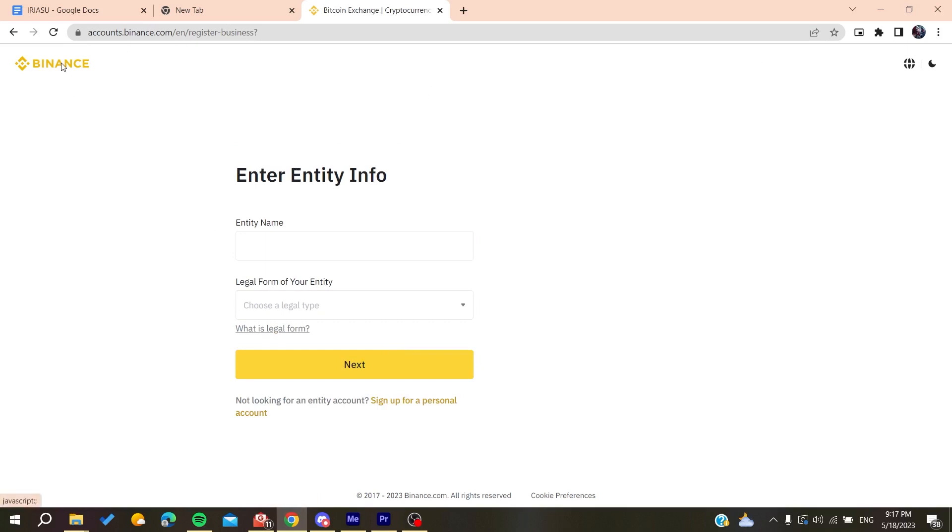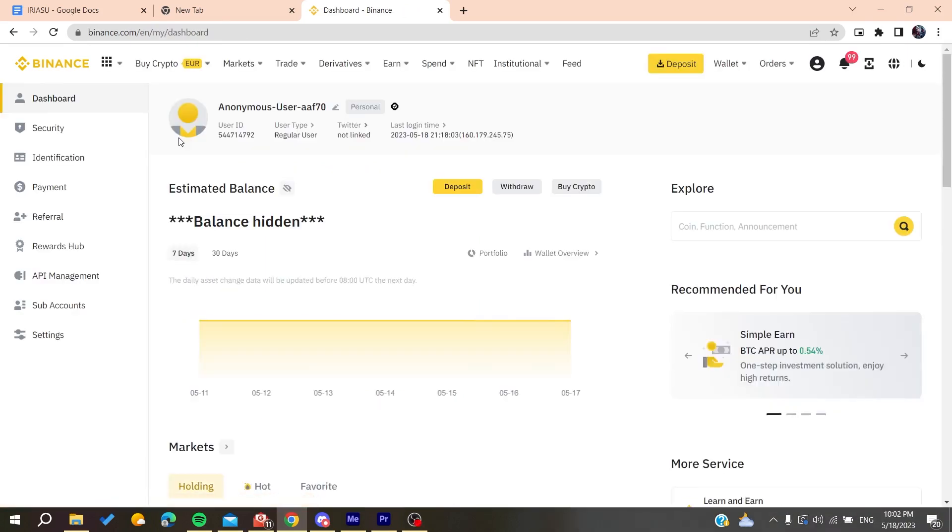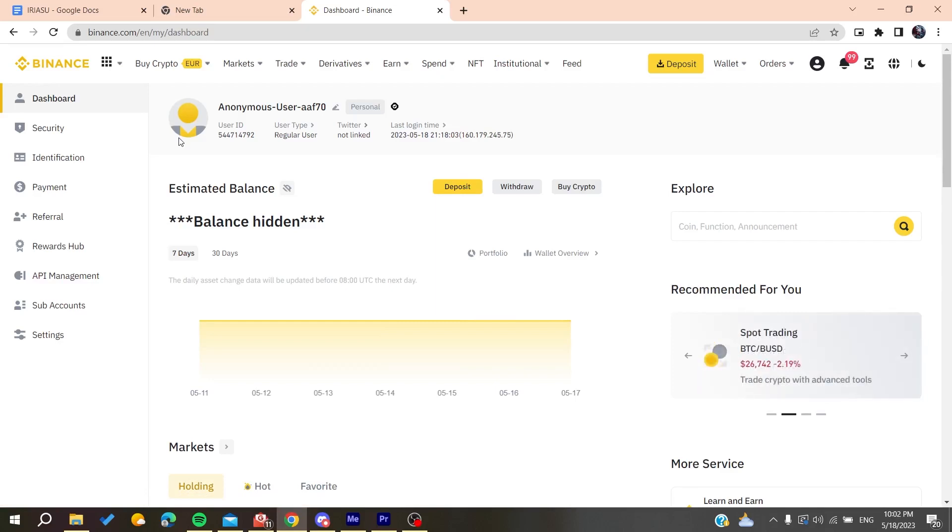After you log into your Binance account and follow these simple steps, you need to know that this problem is caused by multiple reasons.